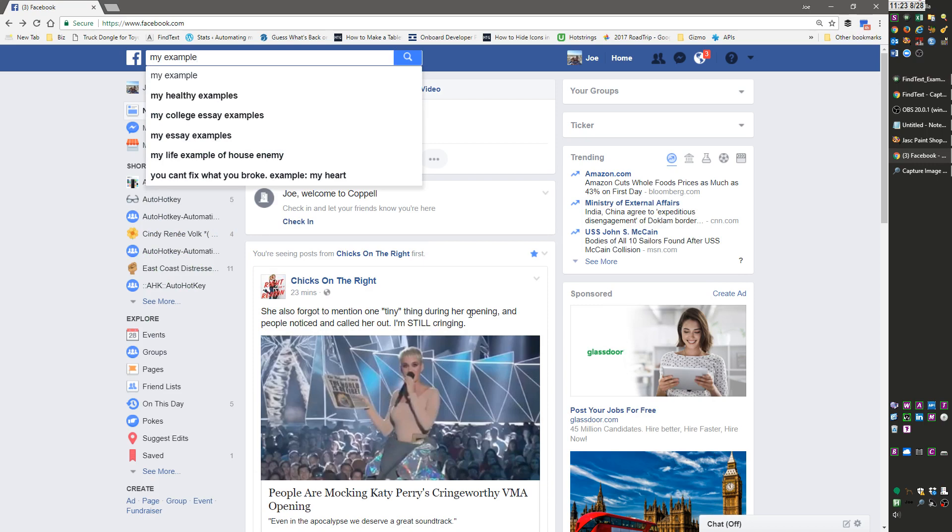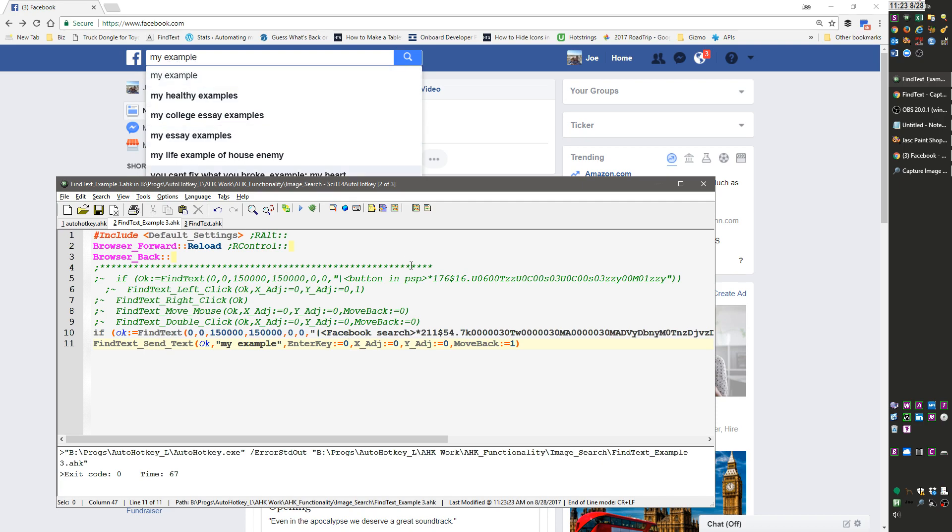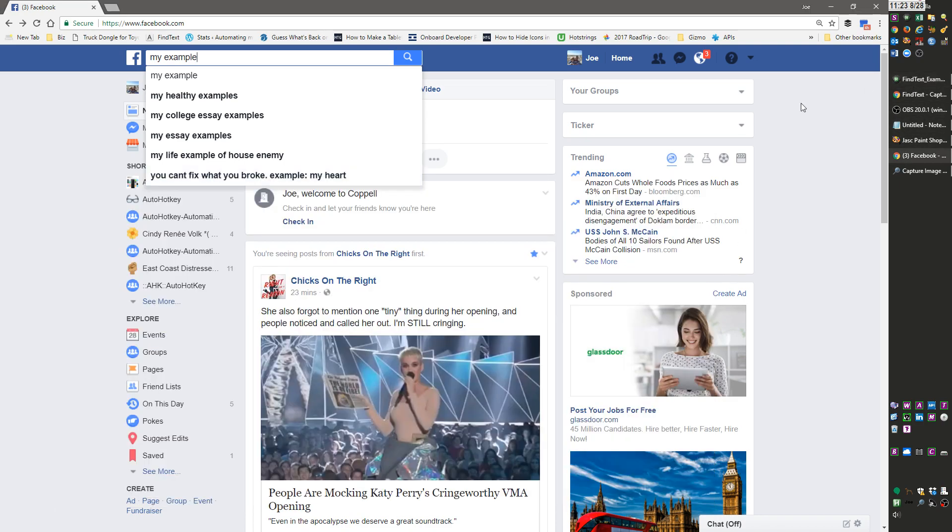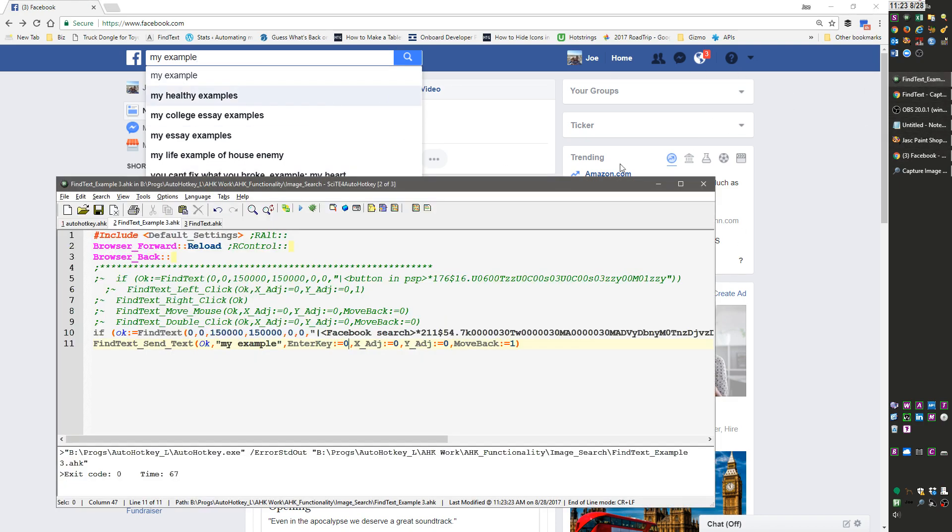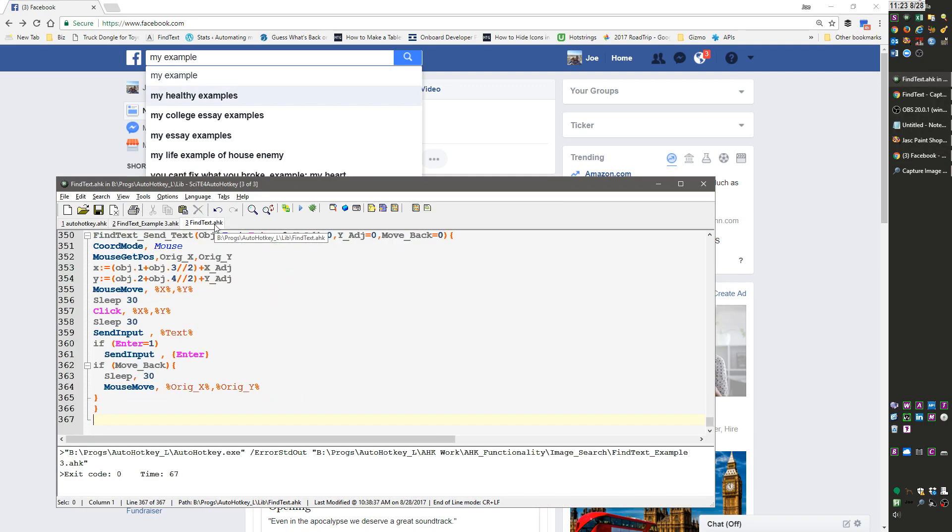I'll make these functions available on my website. They're not - I haven't dabbled with them too much. Things like this might need to be adapted a little bit depending on your Windows computer, your operating system, and how it's set up.